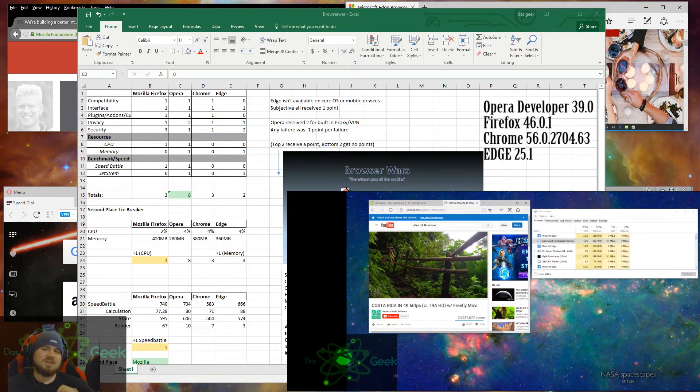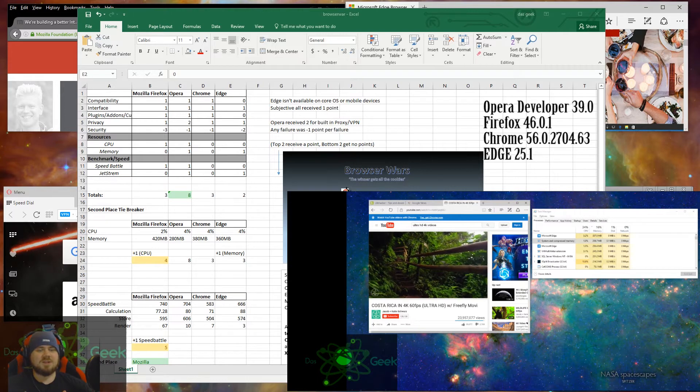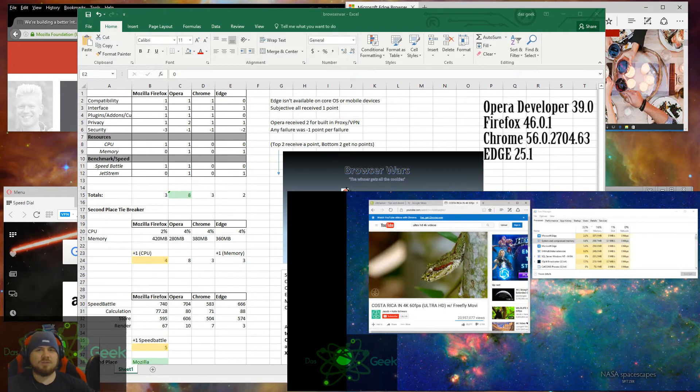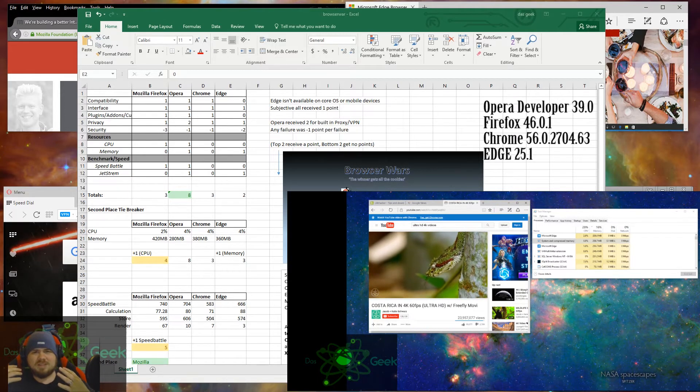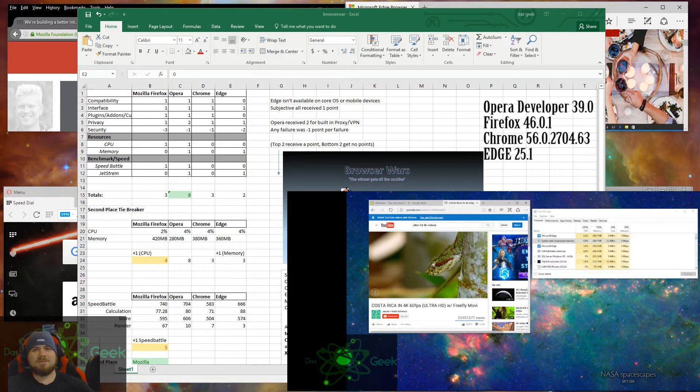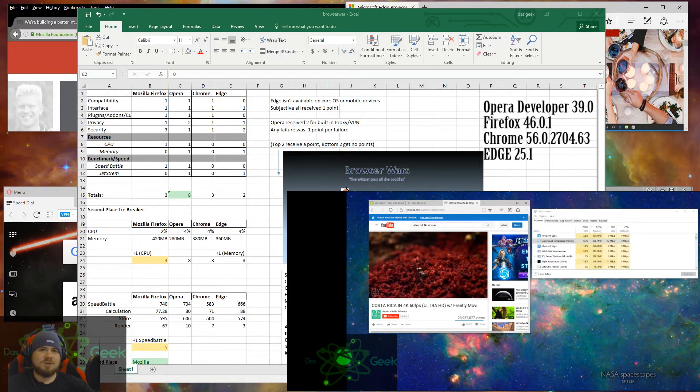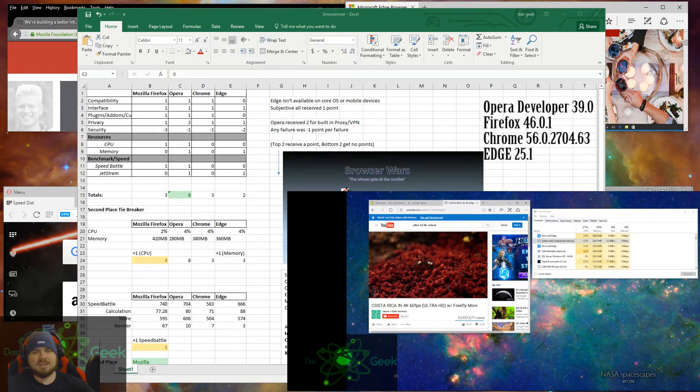From there, we do some breakouts to get our winners. So if you don't want to watch the rest of the video, you just want to know tell me what browser to download right now. I could tell you the winner was Opera, which was surprising.